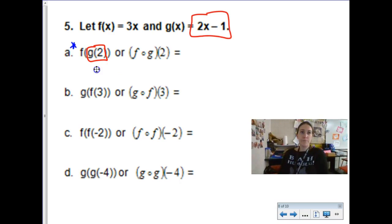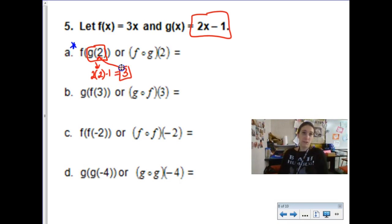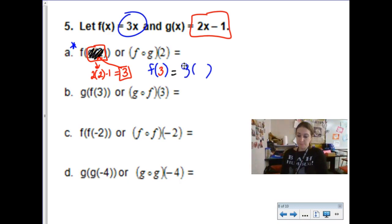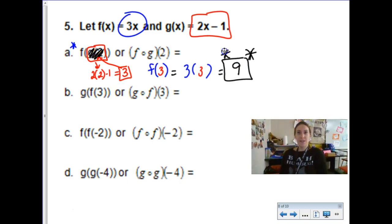Here's function g — plugging in 2 gives 2 times 2 minus 1, which is 4 minus 1, which is 3. So g of 2 equals 3. Now I take that 3 and plug it into function f. Function f is 3 times something, and we plug in 3, giving us 9. That final number is our answer. It's a two-step process: evaluate the inner function first to get a new number, then evaluate the outer function at that result.